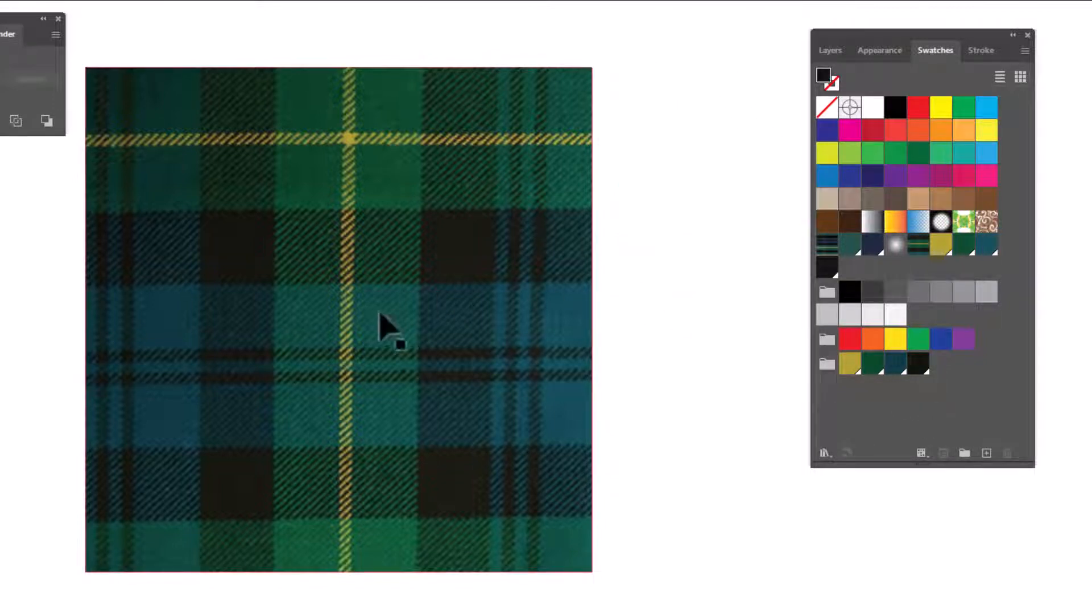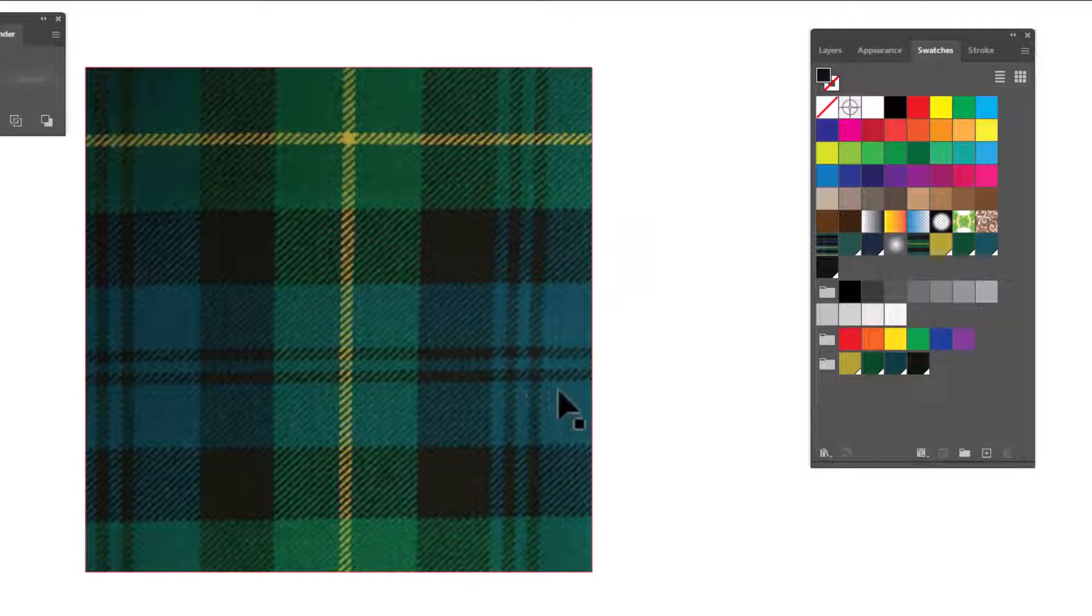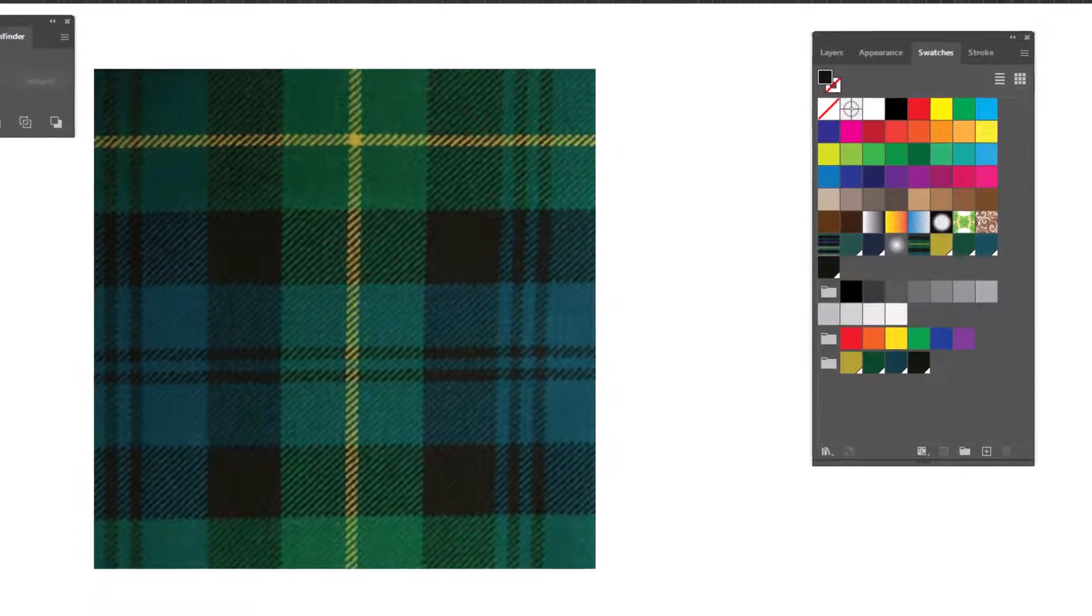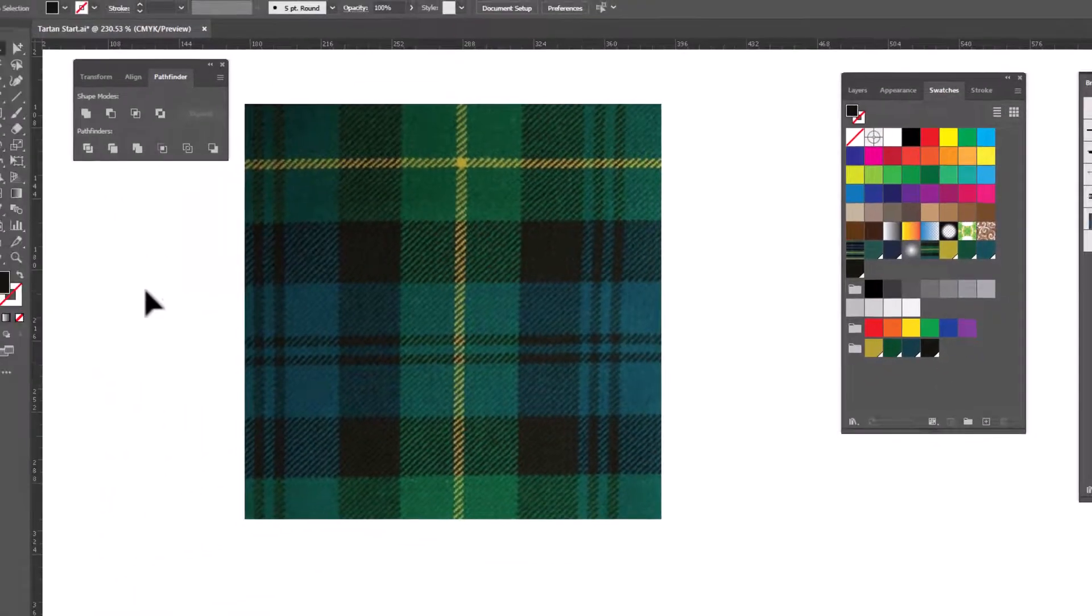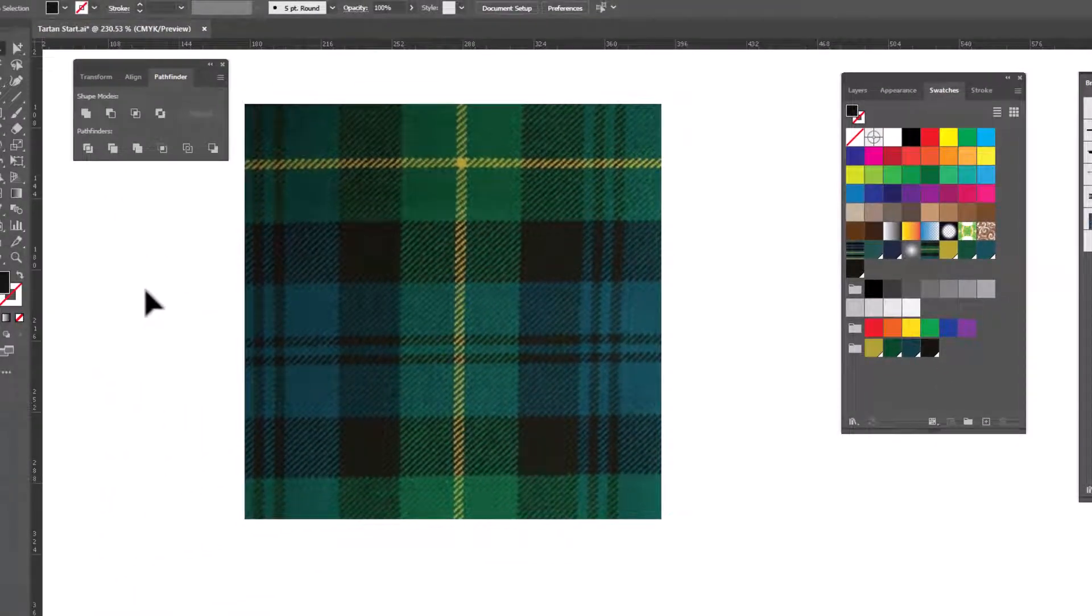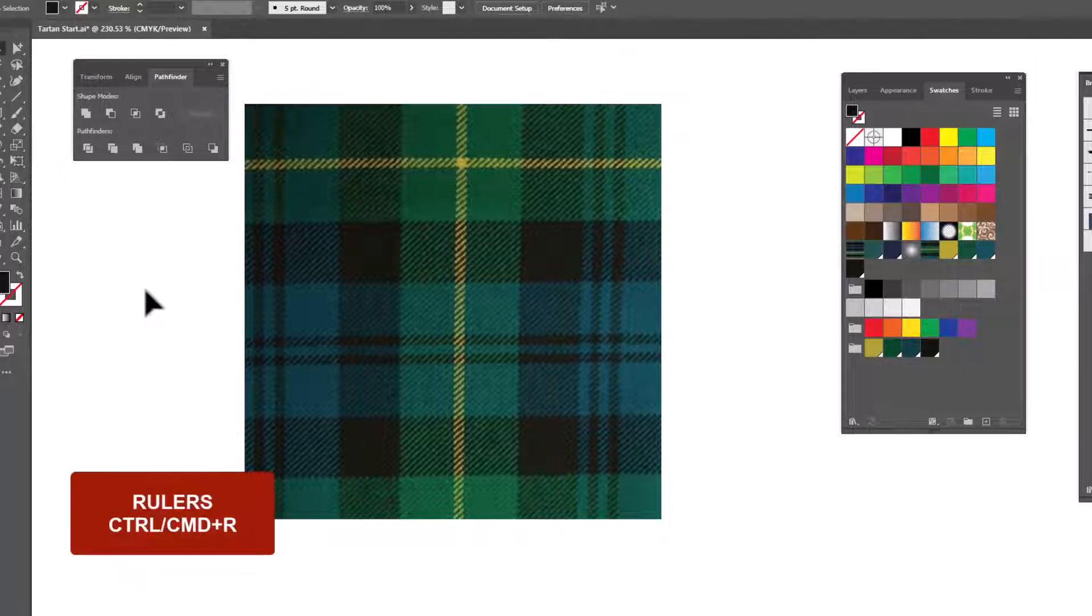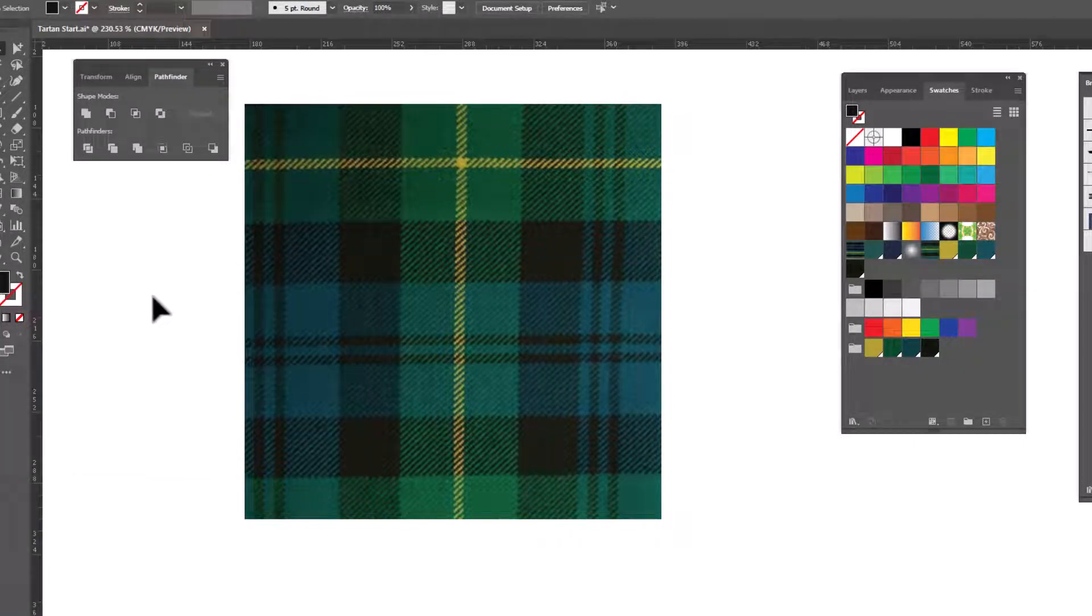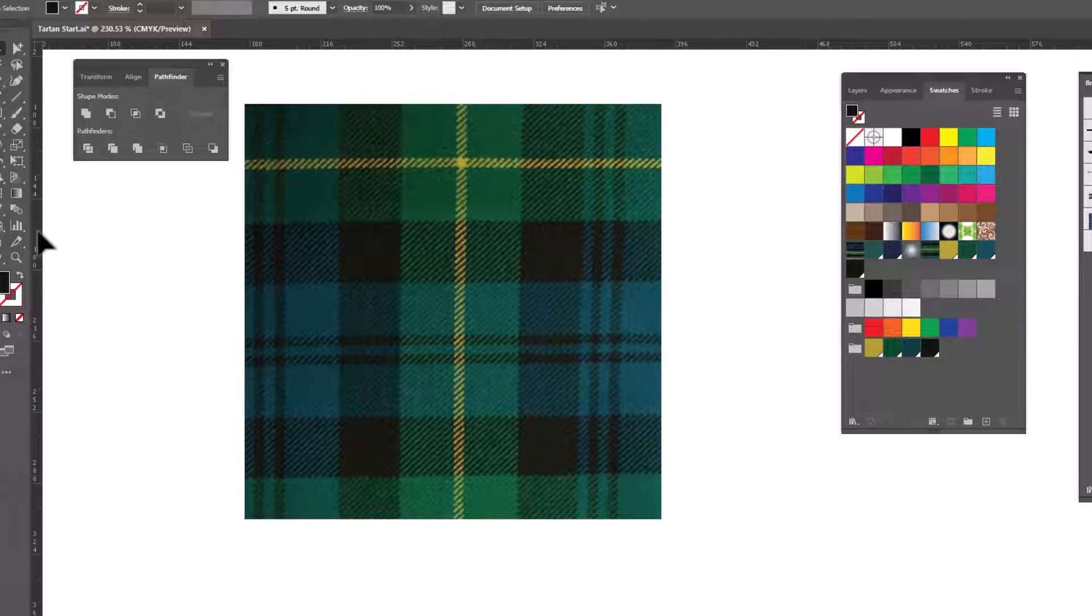When you're creating a plaid, you need to figure out where the repeat is. And it helps to drag out some guides. In order to drag out guides, you need to have your rulers turned on. And to do that, you'll use Ctrl or Command R to turn your rulers on and off. Once they're turned on, we can click inside the ruler and drag out a guide.